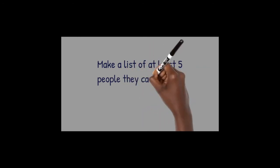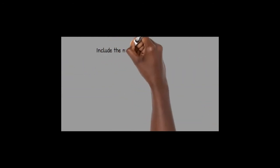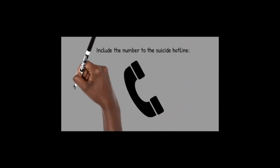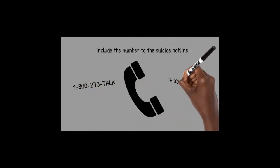Make a list of at least five people that they can call and talk to. Include the number of the suicide hotline: 1-800-273-TALK.